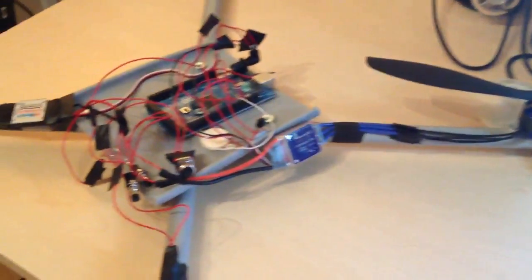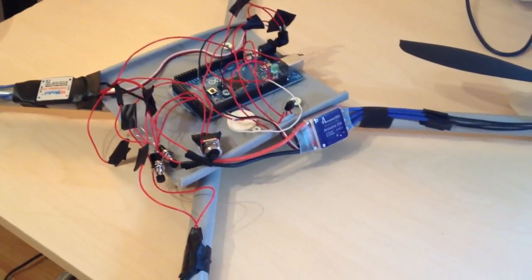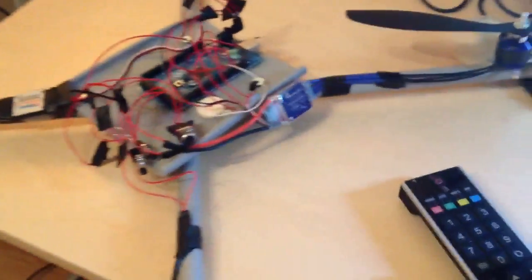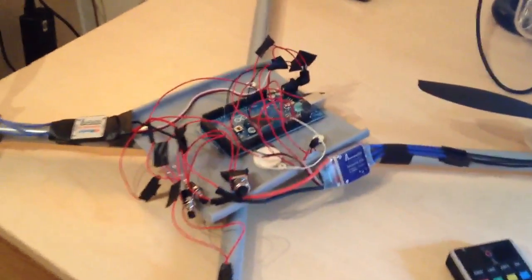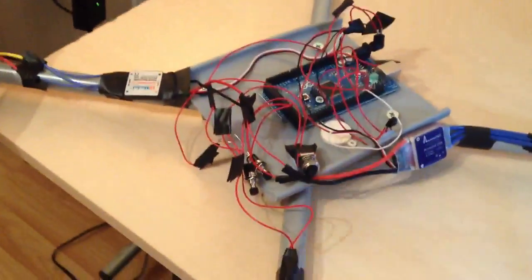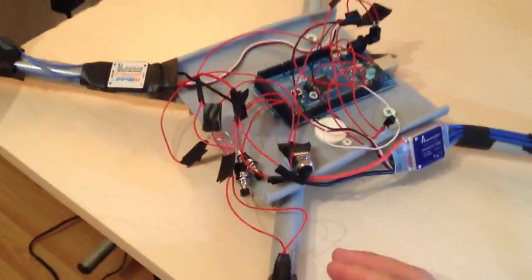Right, so this video is about more advanced control. Yeah, so I've now connected up both propellers to the Arduino.